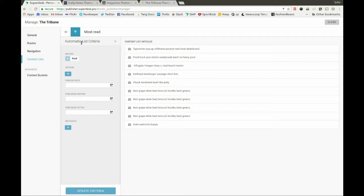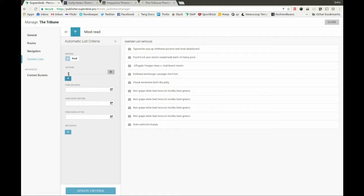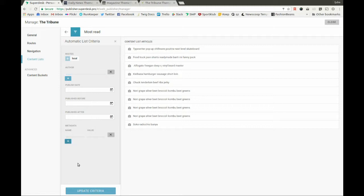In this example, we have one criteria defined, but we could also define it by a combination of different criteria for the list. Here, you can see that this can be defined by a route, author, timestamp, different time, and metadata.